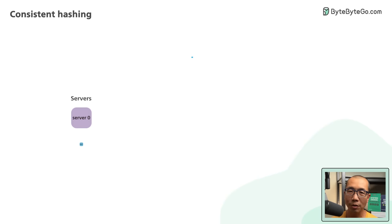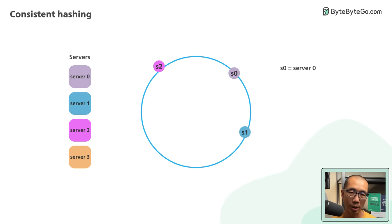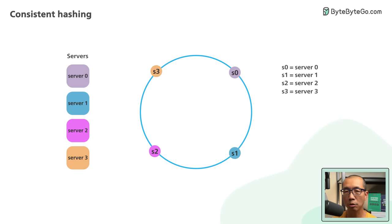Using a hashing function, we hash each server by its name or IP address and place the server onto the ring. Here, we place our four servers onto the ring.